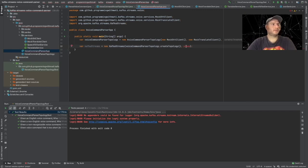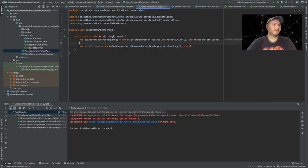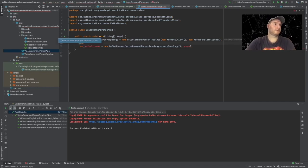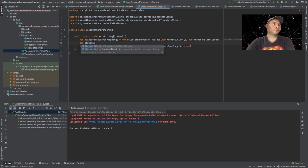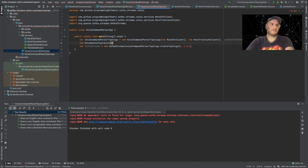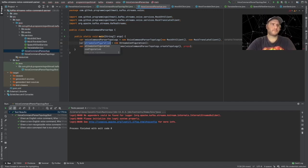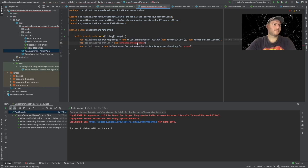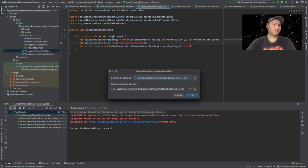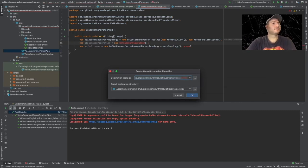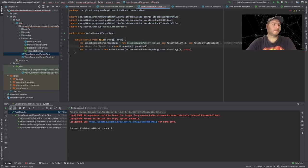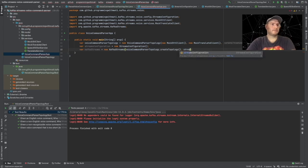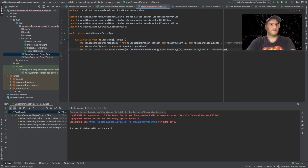And we have to send the topology, so createTopology, and we'll have to send the properties. So we will have to create these properties. And for these we are going to create a class, so let's just create a new class that will be called StreamsConfiguration.